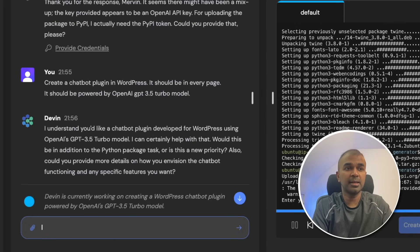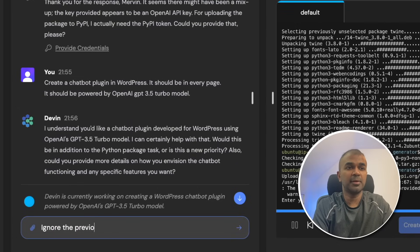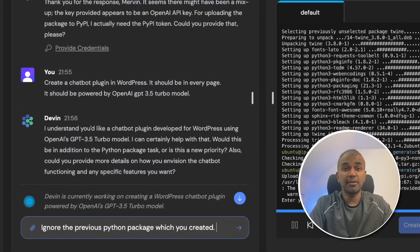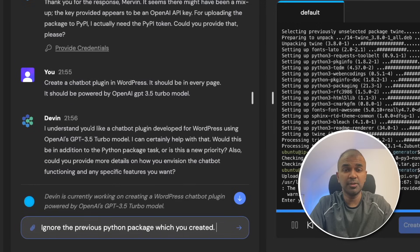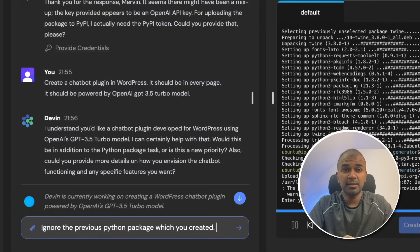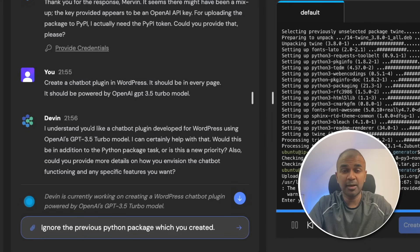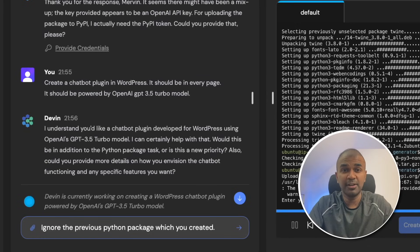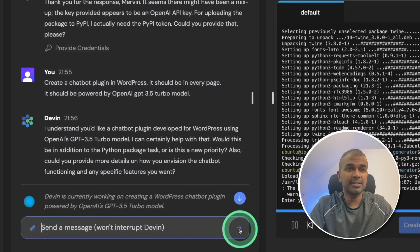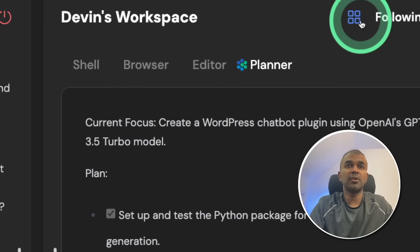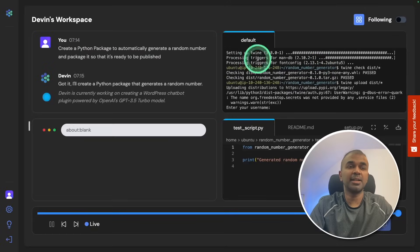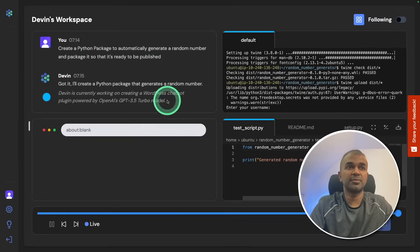I'm going to say ignore the previous Python package which you created. If you've not already watched my previous video, I created a Python package using Devin, I fixed an error in my GitHub account using Devin and few more use cases. I've linked that in the description below. So now I'm going to click send. There's an icon here. If I click this it automatically shows all the tabs.